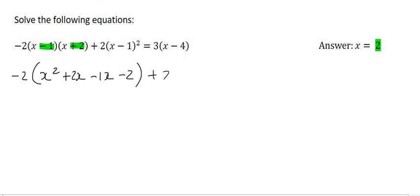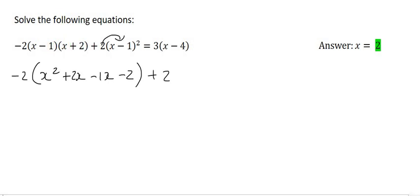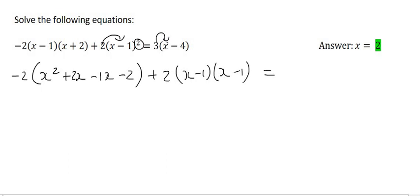So next we get plus 2. Now remember we don't want to put this 2 inside that bracket just yet, because that little 2 has to be taken care of. What that 2 means is that we should open up 2 brackets. And then I'm just going to quickly go ahead and multiply this 3 into this bracket — just to take care of that. So that's going to give us 3x minus 12.